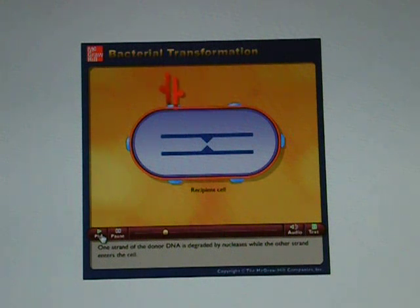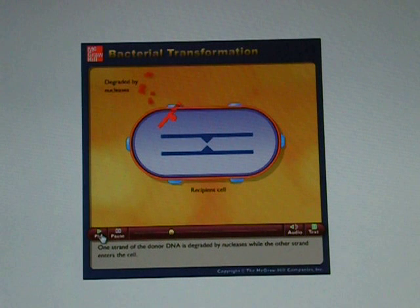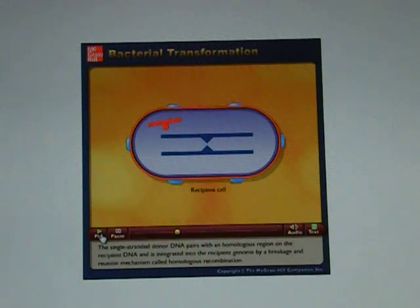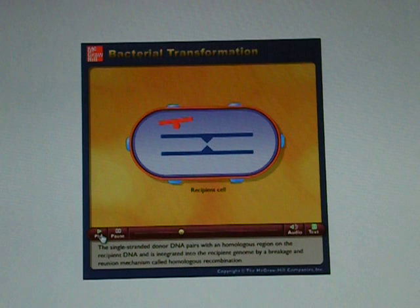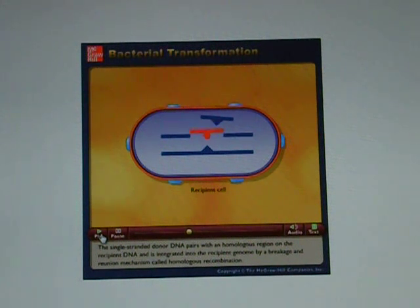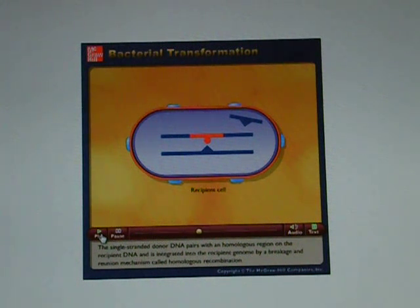One strand of the donor DNA is degraded by nucleases while the other strand enters the cell. The single-stranded donor DNA pairs with a homologous region on the recipient DNA and is integrated into the recipient genome by a breakage and reunion mechanism called homologous recombination.